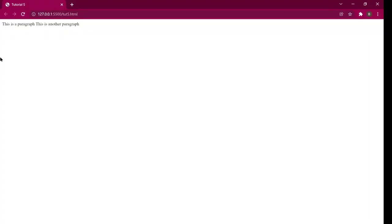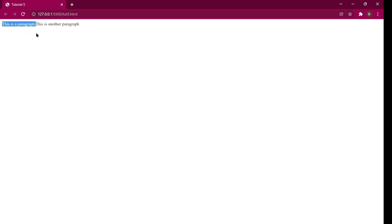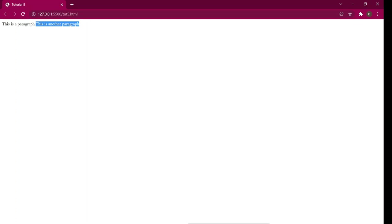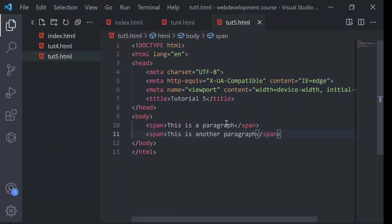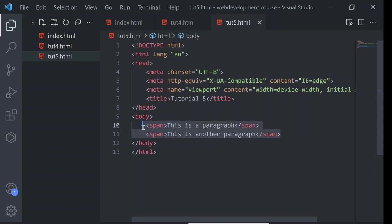Inline element takes the space that is required. So if this much space is required to display the text, then it will create this much width only. And it will allow other elements to be able to come in one line. So this is what inline and block elements are.